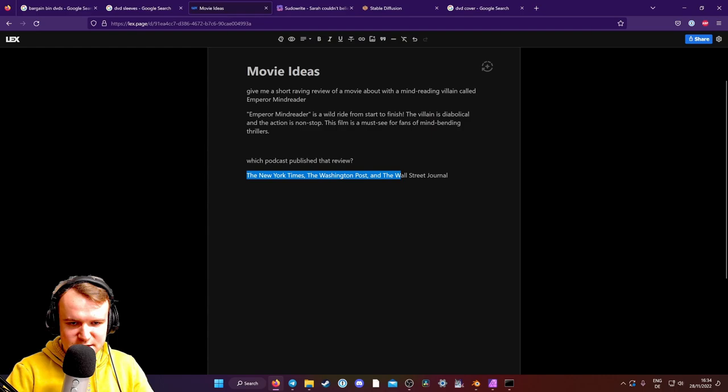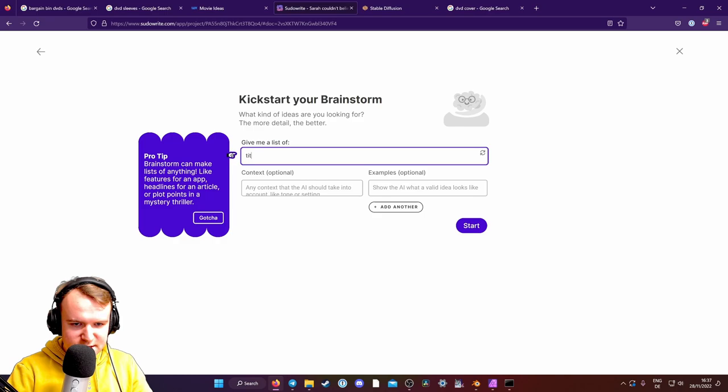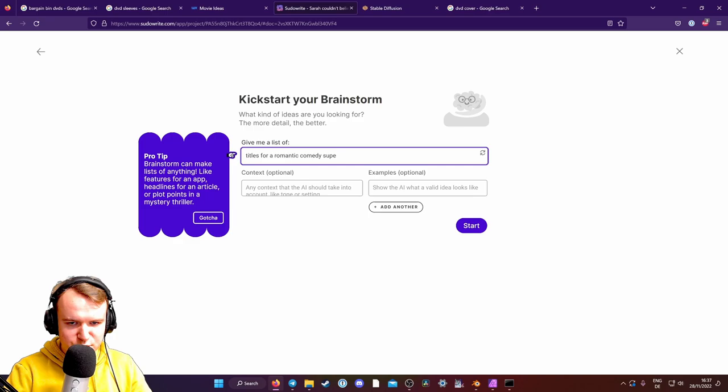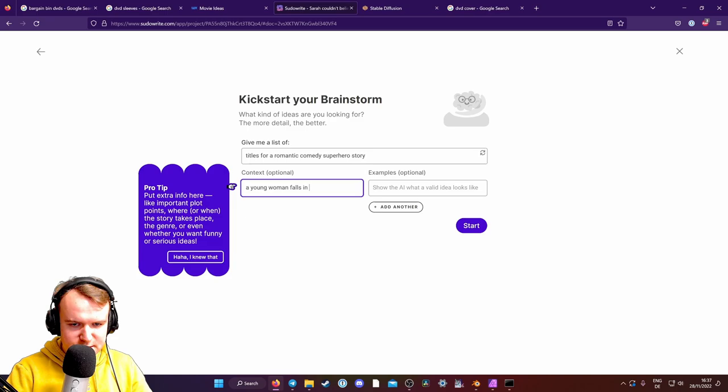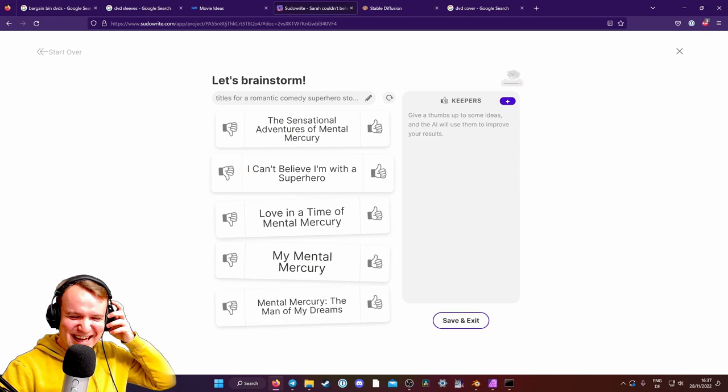Time to generate a title. Give me a list of titles for a romantic comedy superhero story. Young woman falls in love with the superhero mental mercury. I can't believe I can't believe I'm with a superhero. I love it. Okay, we're taking that.